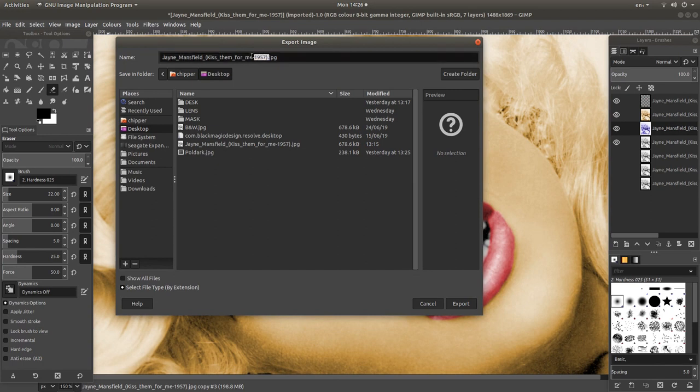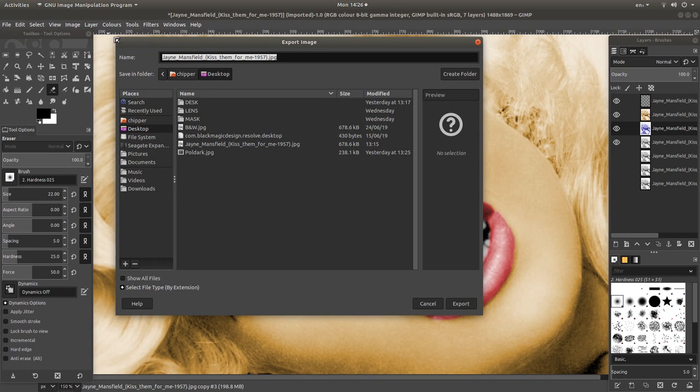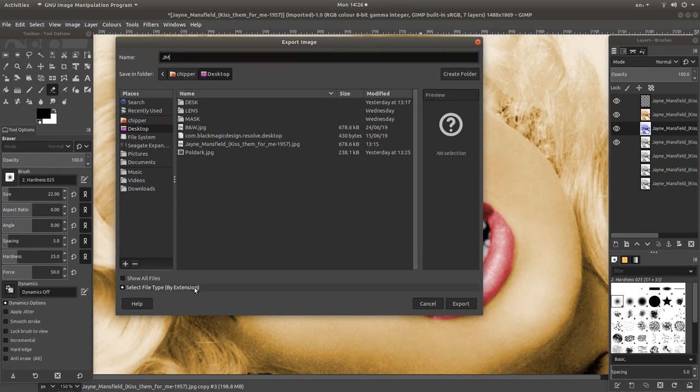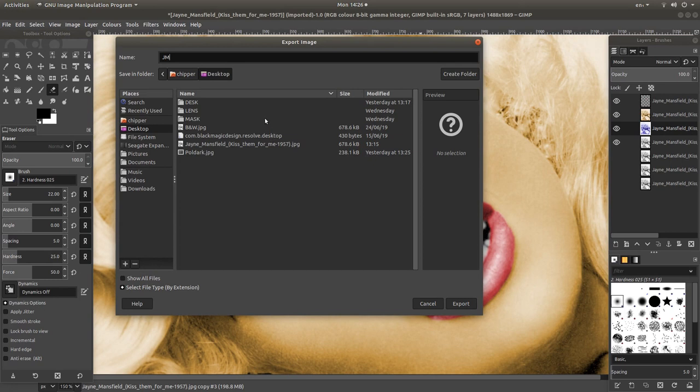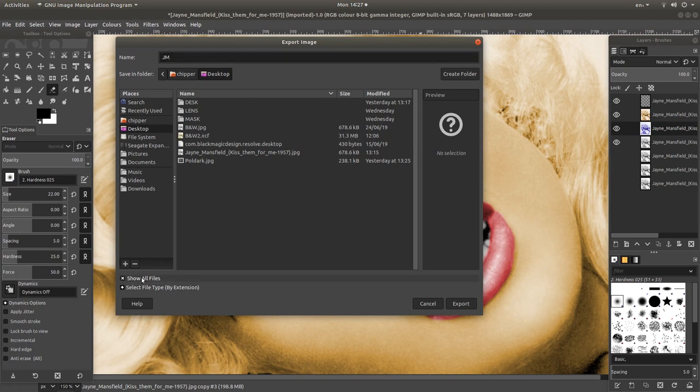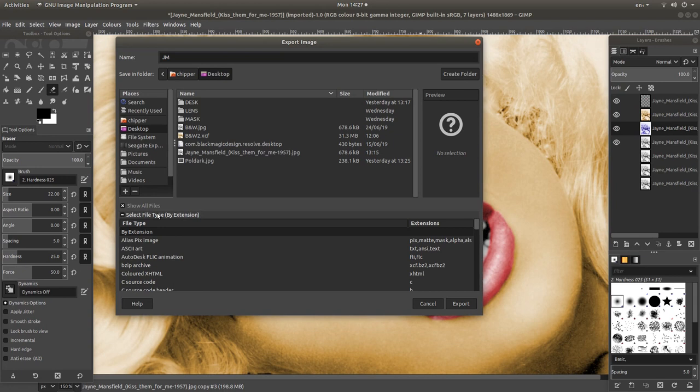I'm going to just be very quick with this. I'm going to just call it JM. You'll also need to select File by Type. Forgot that.